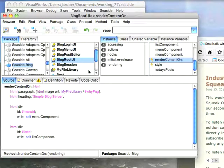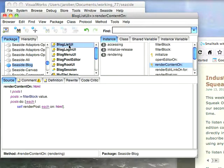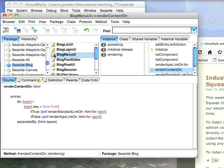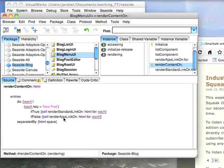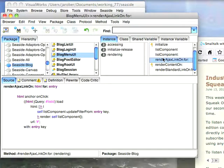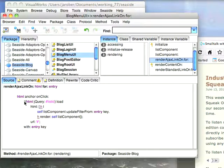Then I needed to go to BlogListUI, or BlogMenuUI rather, where I have my rendering. I leave this code alone, RenderAjaxLinkOn, and I go here to RenderAjaxLinkOn and change this code as follows here.